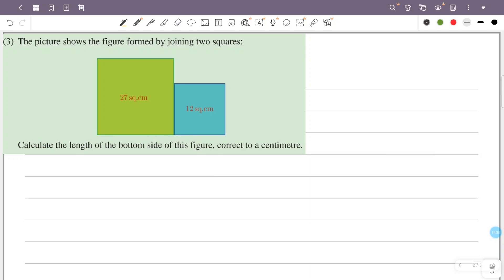The picture shows a figure formed by joining two squares. We need to find the length of the bottom side of the figure. There is a big square and a small square joined together. We need to find the length ac, which is the total bottom side.